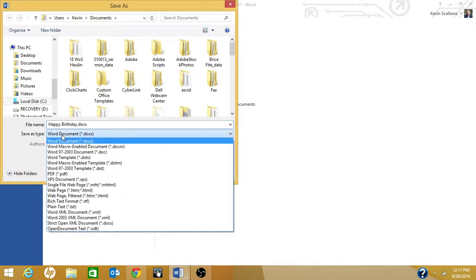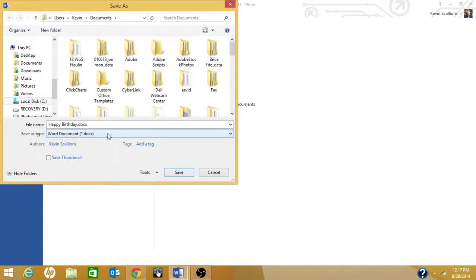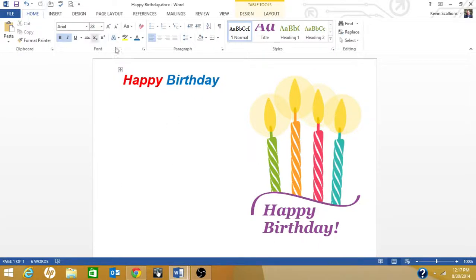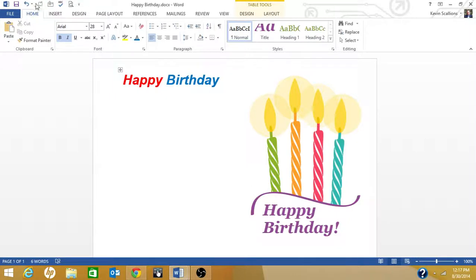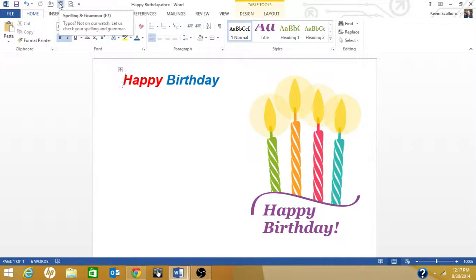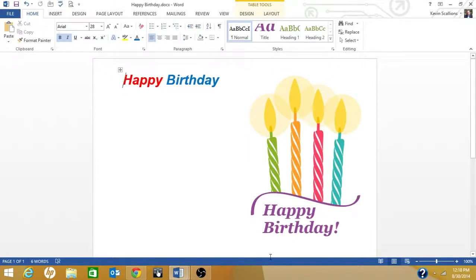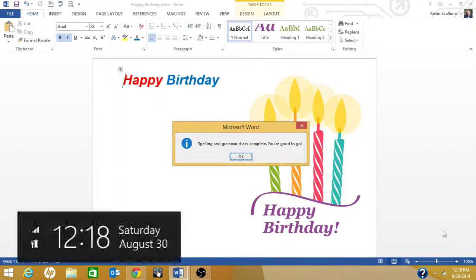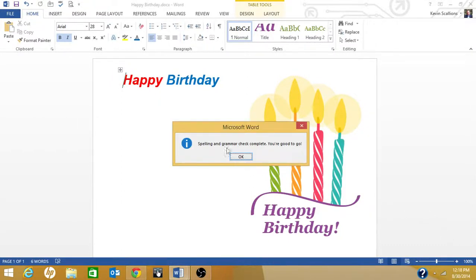You notice right here the file name. I'm just going to leave it as default and save it. You've got several types here, so I'll just leave it like it is and then click on Save. Okay, it's saved. Up here you've got other options like save, undo, redo, email it, spell check it. You can print preview it. To spell check it, you click on the ABC check marker or just hit F7. You get a dialog box for spelling and grammar check. Okay, you're good to go.